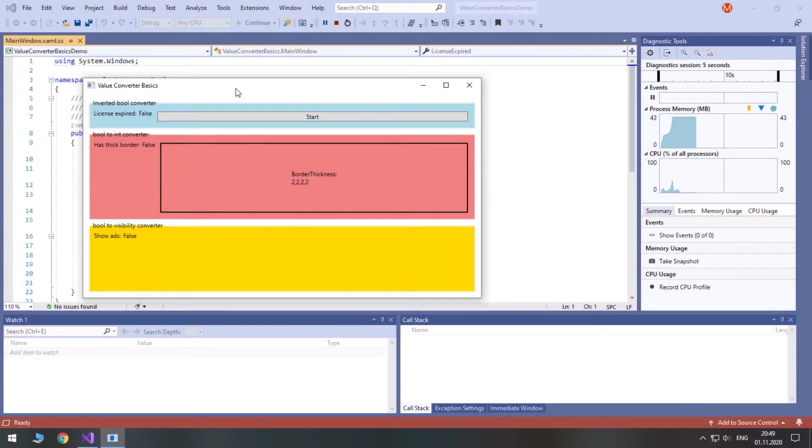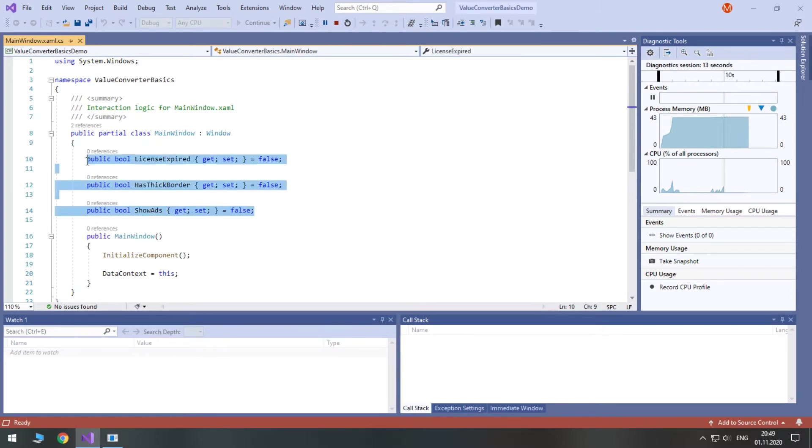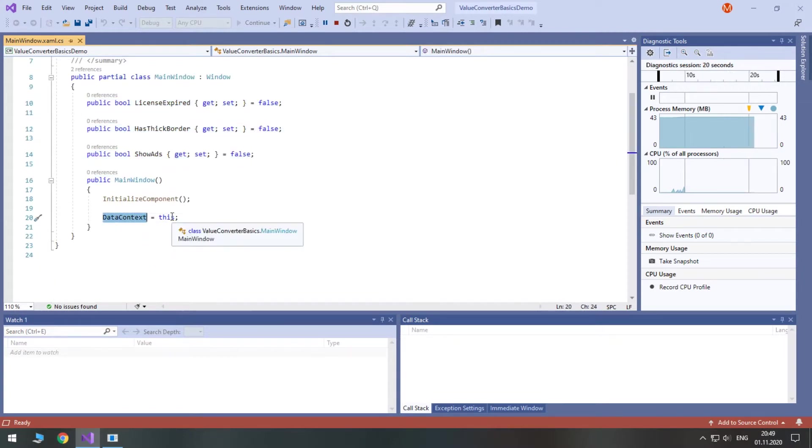I've made a demonstration project where you will see three different converters. In our main window there are three properties, one for each example. In the constructor I've set data context to this main window, so now all three properties are visible in XAML and can be bound from it.